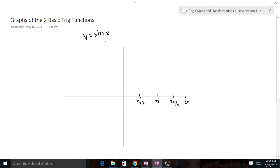We know sine x starts at (0, 0), and at first we're going to go up. So I draw the major points — I know the range goes from 1 to negative 1. After I have all my π/2 increments drawn and I have my range of 1 to negative 1, it's really just plugging in the important points and then connecting the dots.